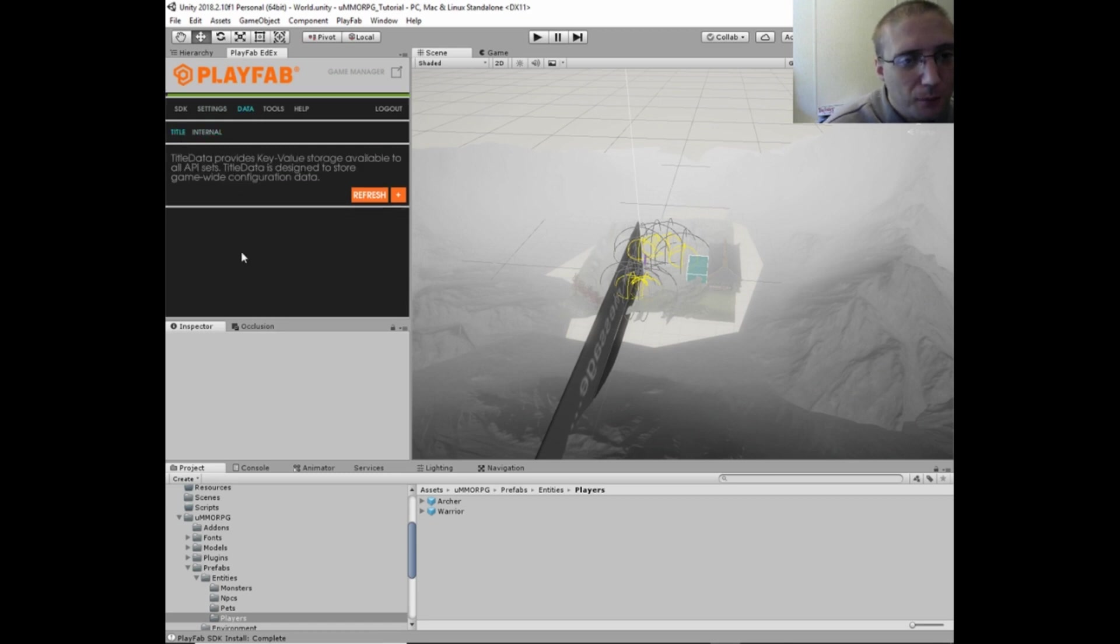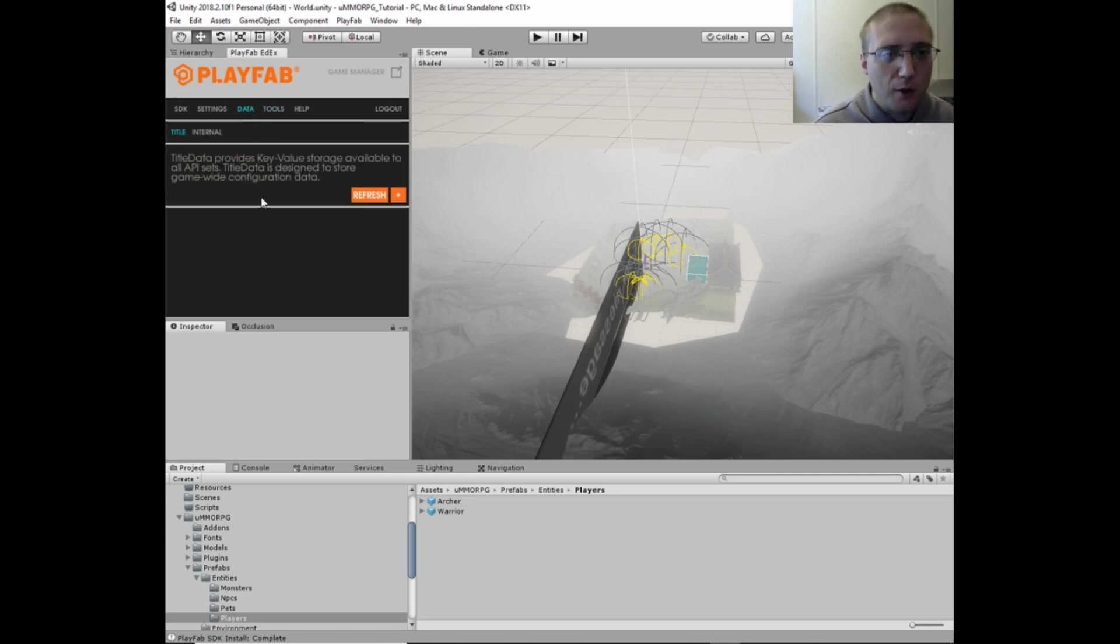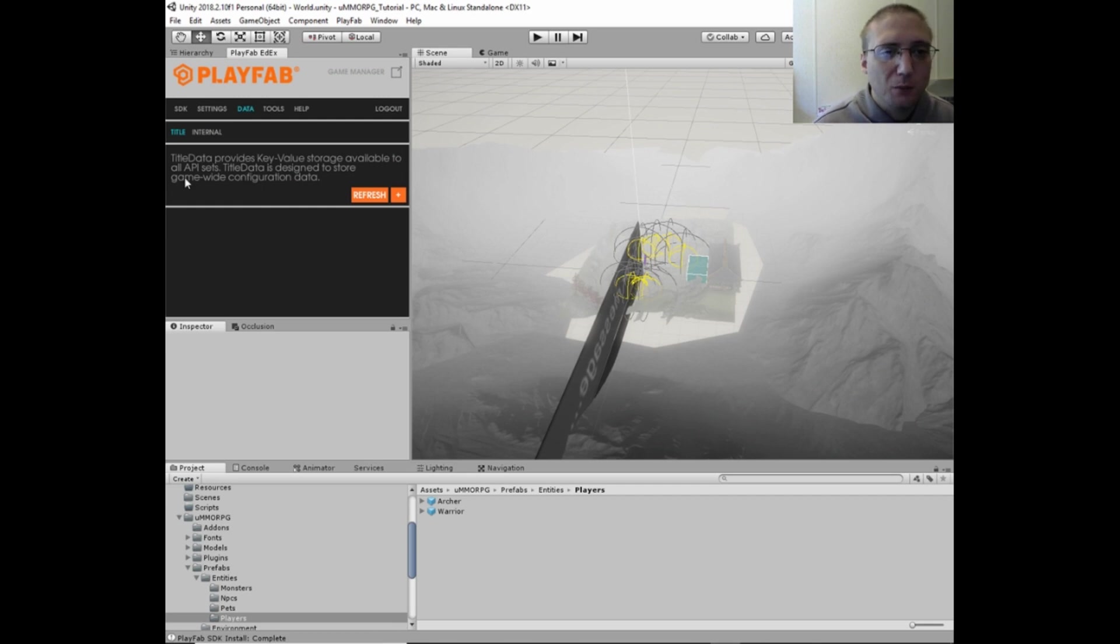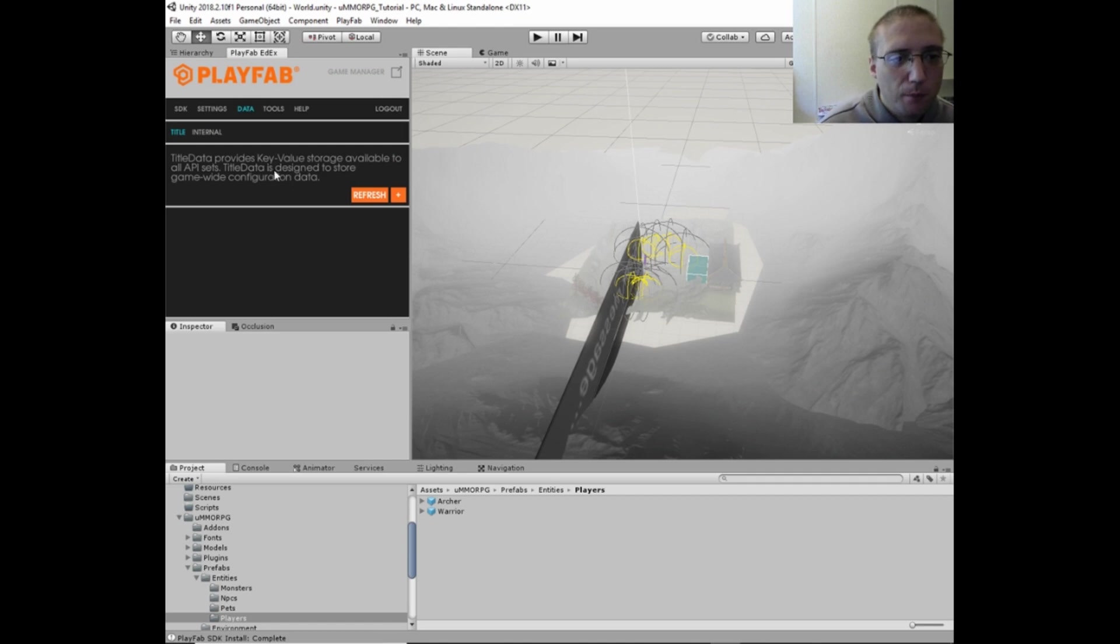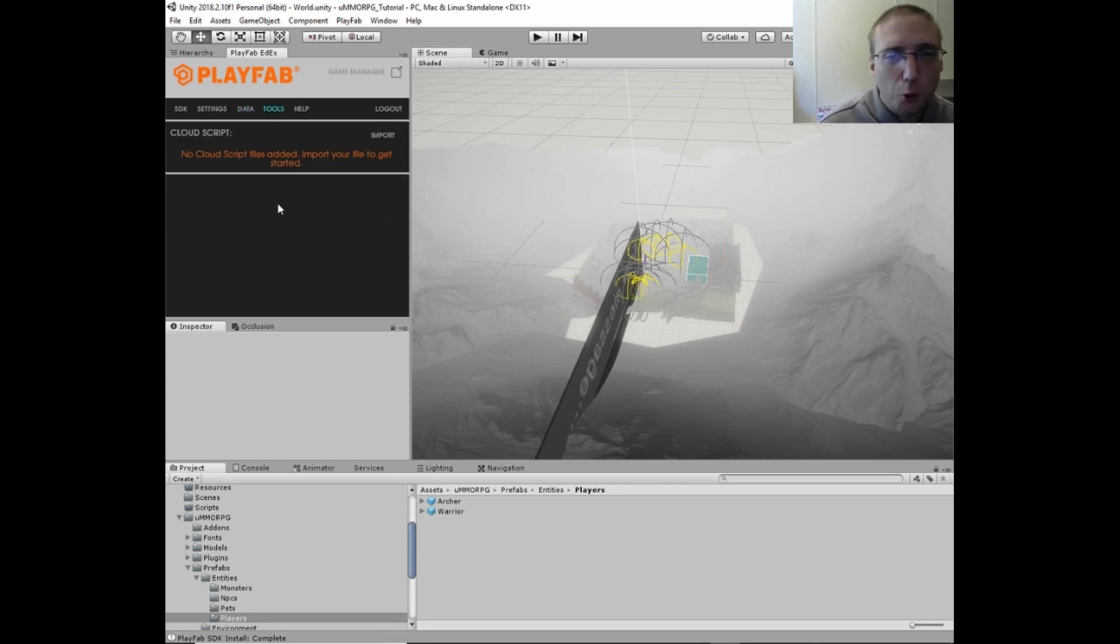Alright, and all the rest of that stuff is fine. So now you've got a bunch of different, you've got the data tab, which would have the different database key and value storage and stuff that's available. You've got the internal title.